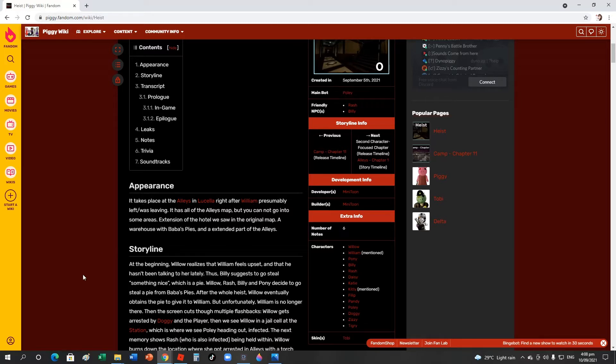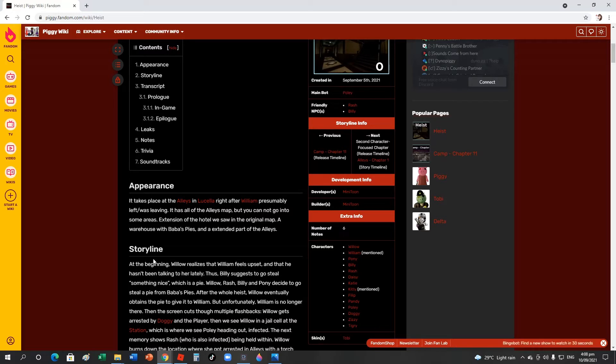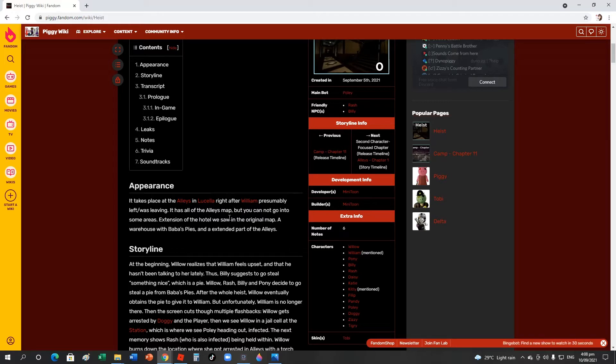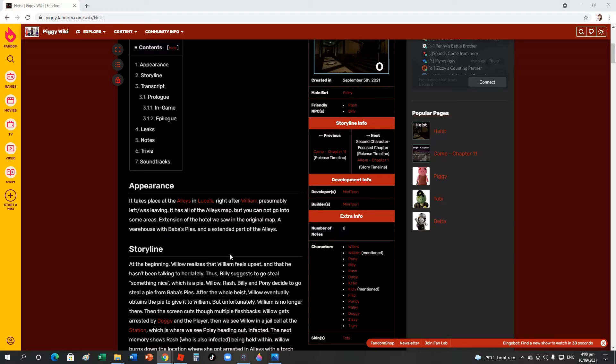The alley map is a little different. It has like a hotel now, another store, and there's a laser. The bot was different - it's not Rash anymore, it was Officer Doggy. I can't believe he has Officer Doggy's gun and his own case. Let's continue. It has all the alley map but you cannot go into some areas, extension of the hotel we saw there in the original, a warehouse in Bubba's Pies, and an extended part of the alley.